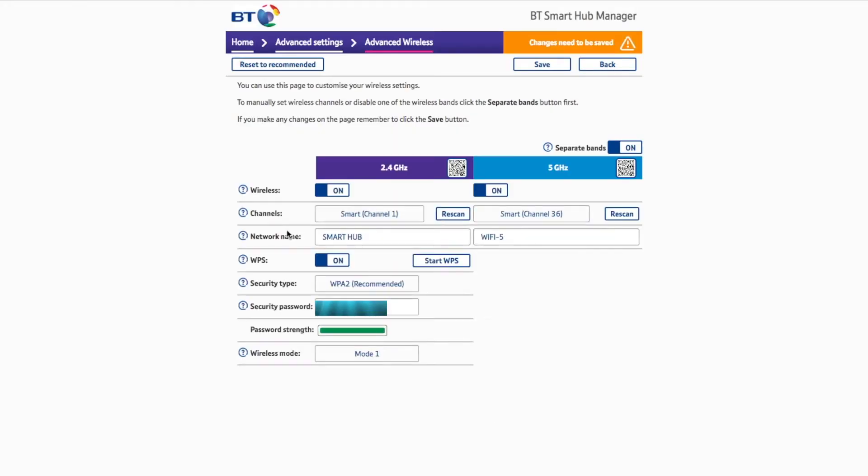So once you've entered your pin, it will take you to a screen that looks like this. Here you can change the network name and password.